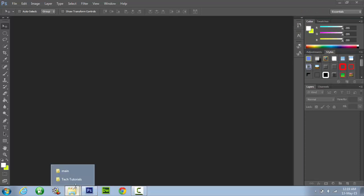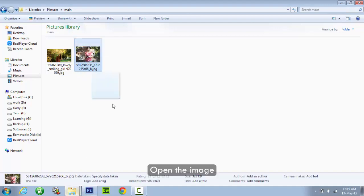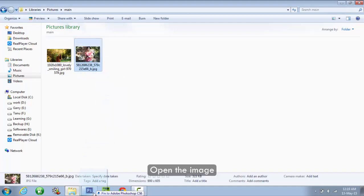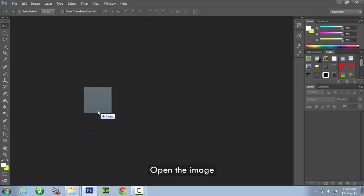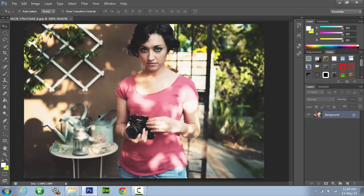So in first step, open your file by dragging it into Photoshop. As you can see, now we have the image opened.